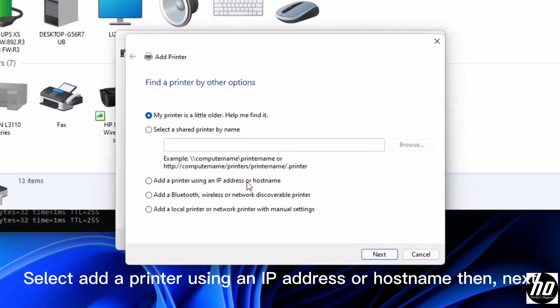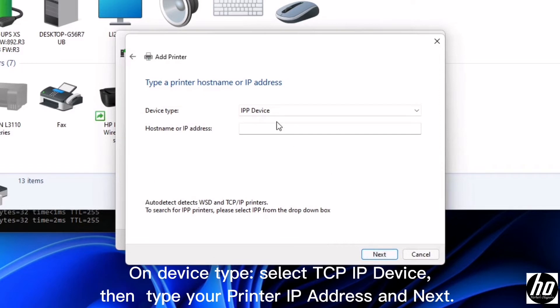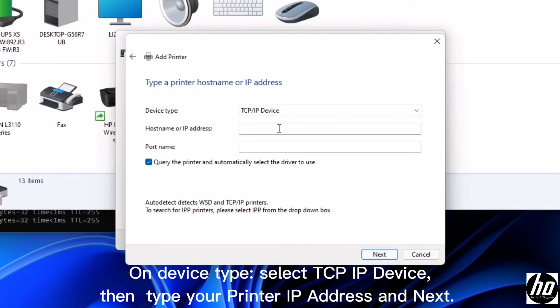Select add a printer using an IP address or hostname then next. On device type, select TCP IP device, then type your printer IP address and next.